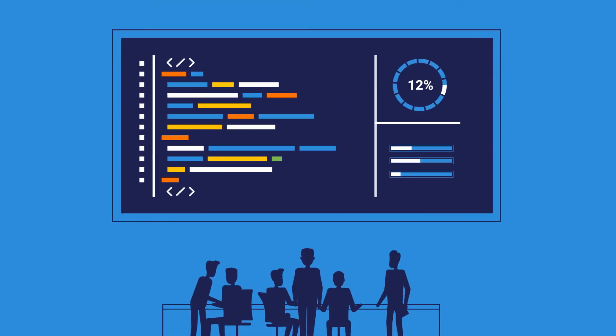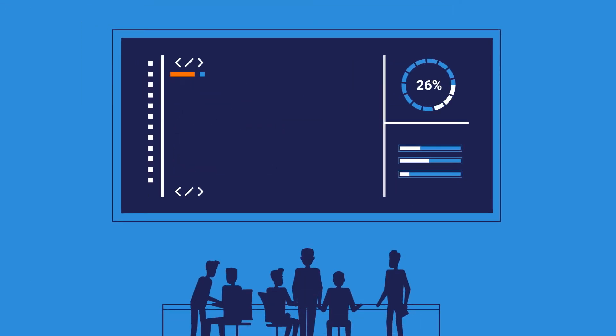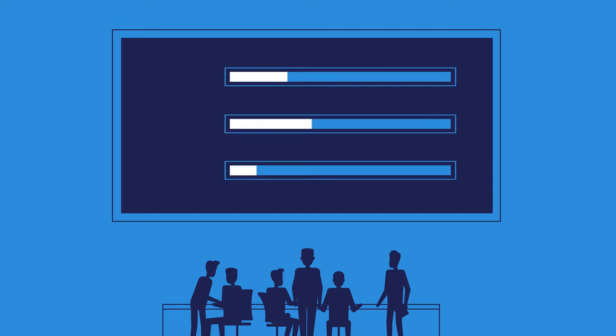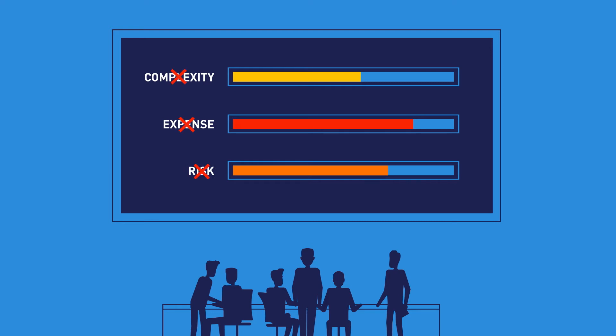Organizations undergoing transformation might think that completely rewriting the application is their only option. But the complexity, expense and risk of rewriting applications are no longer necessary.